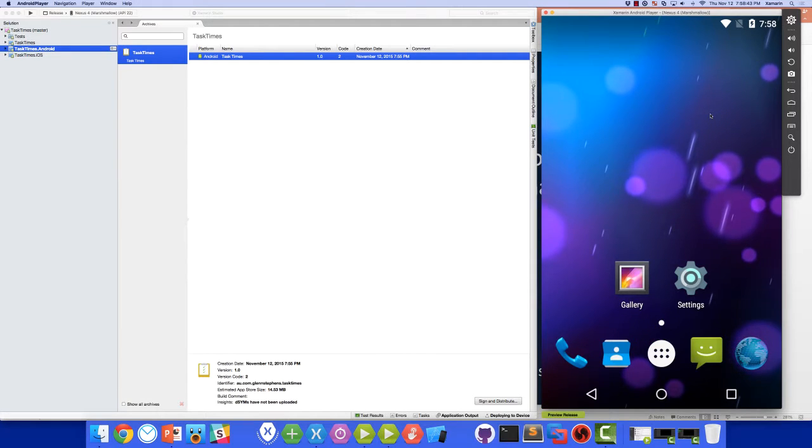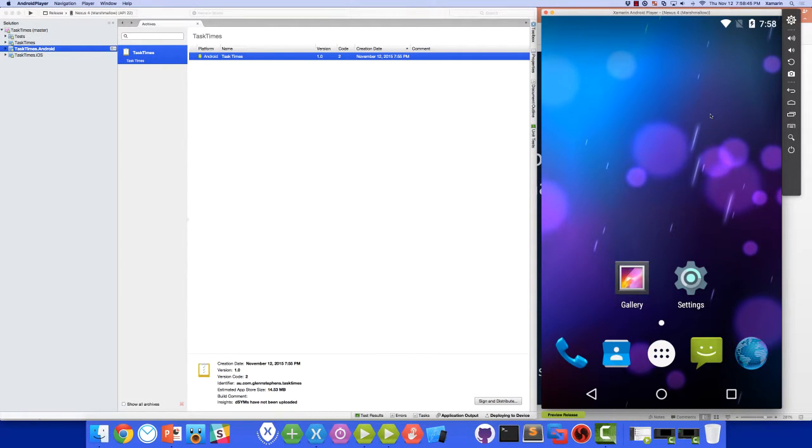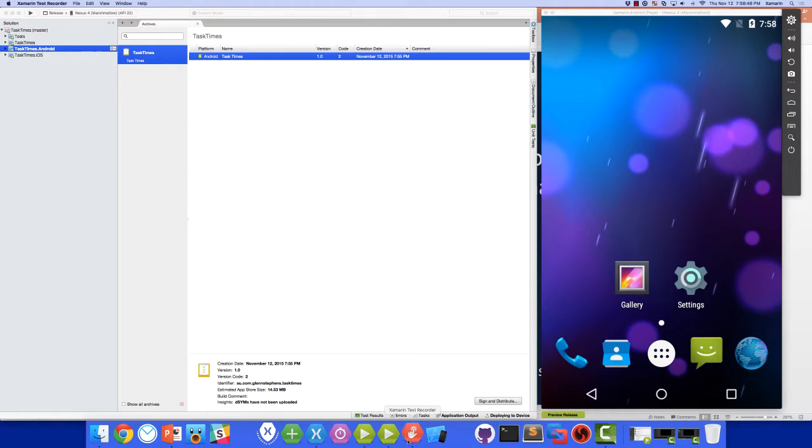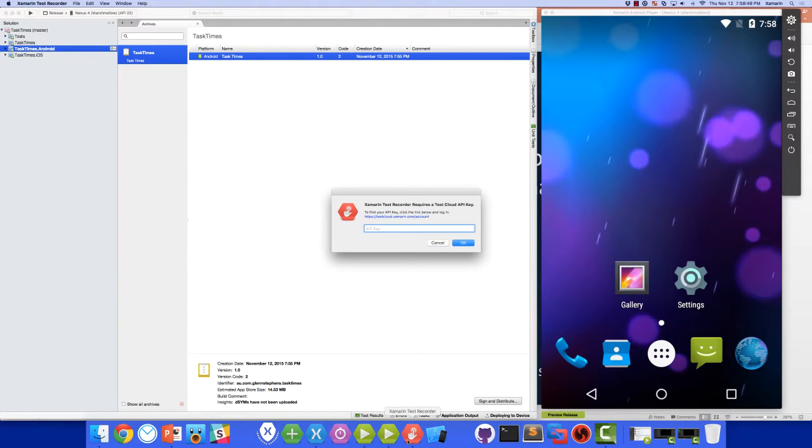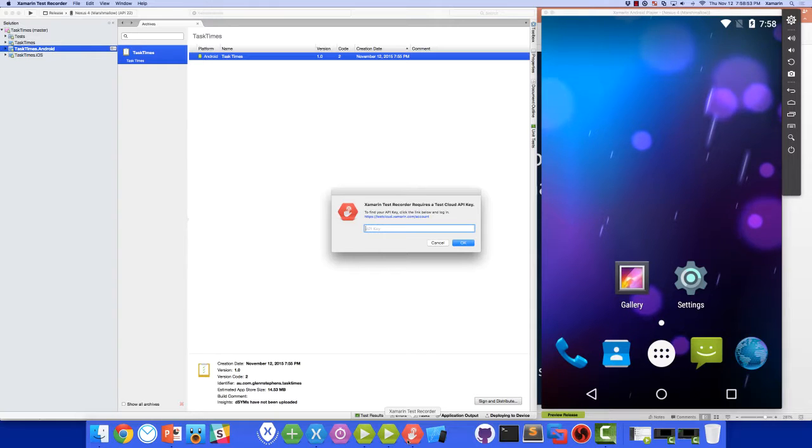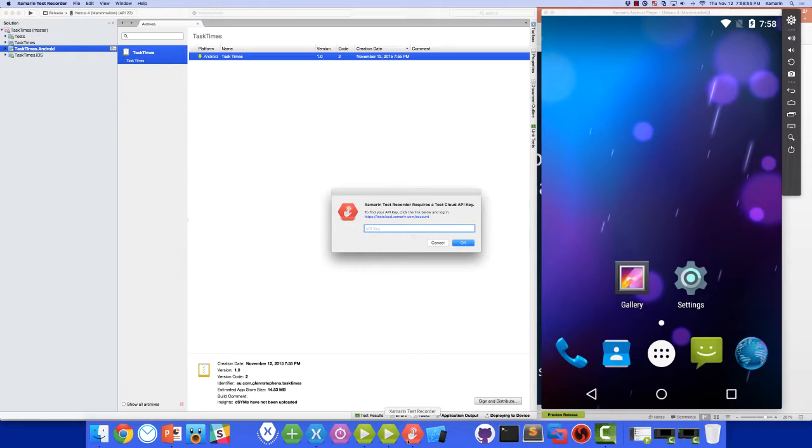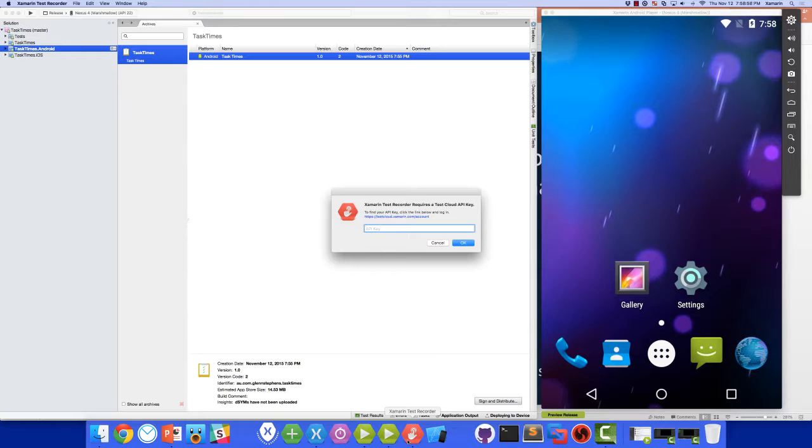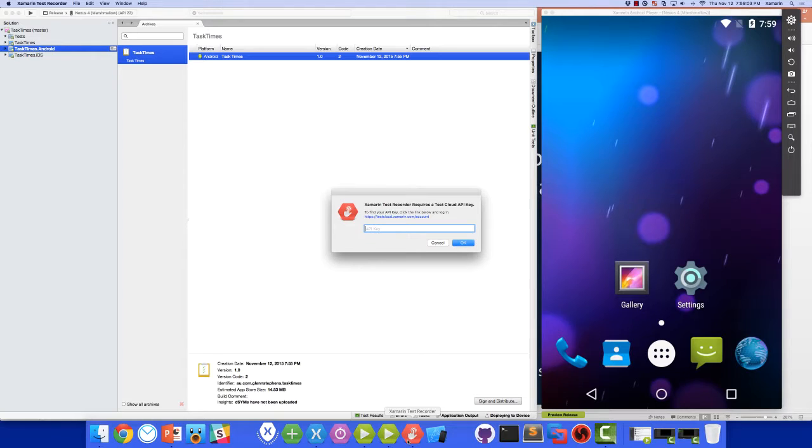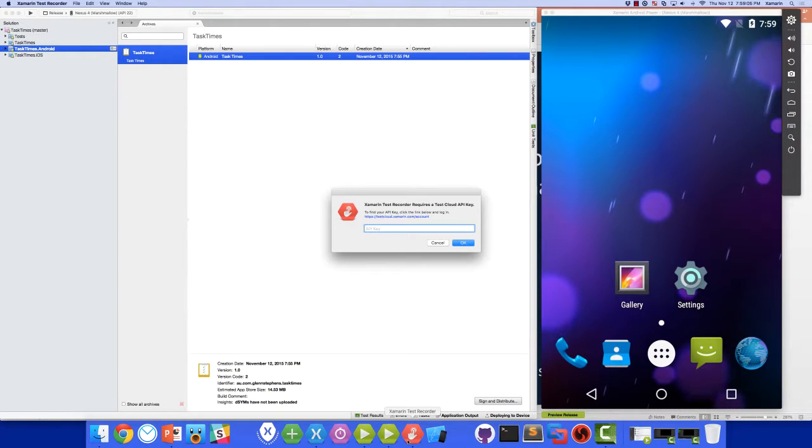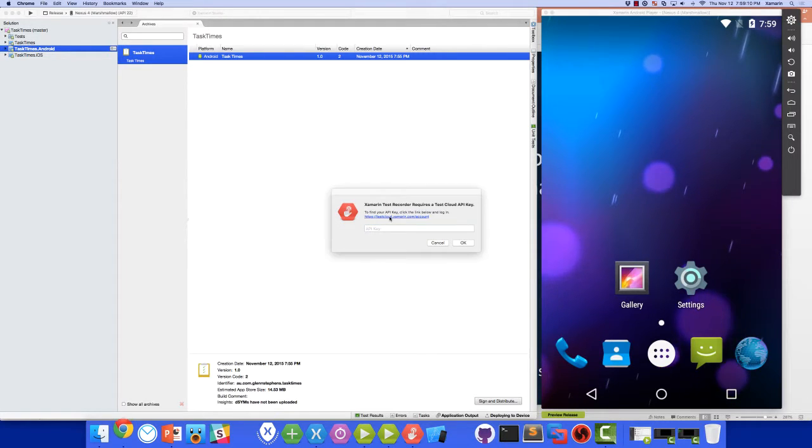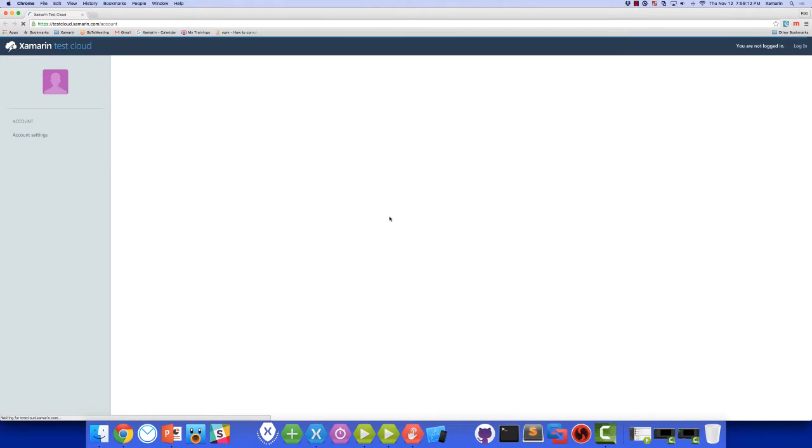This is what Test Recorder will grab and install on the device or the emulator for us. Now we're ready to start recording our tests. We'll come down and launch Test Recorder. And the first thing we need to do is to enter our Xamarin Test Cloud API key. To use Test Recorder, you do need to be a valid Test Cloud subscriber. All Xamarin subscribers are Test Cloud subscribers because Xamarin gives you 60 free Test Cloud minutes each month.